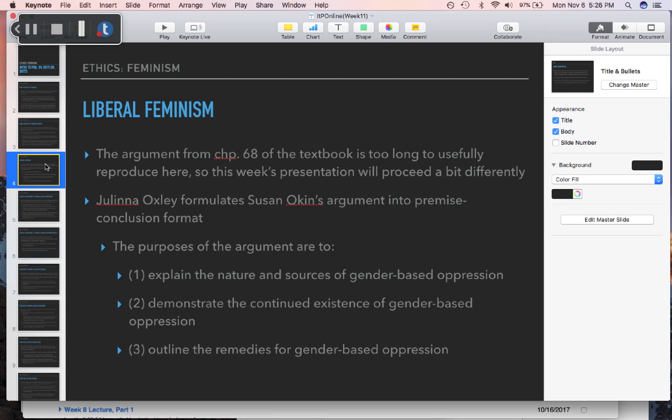The author of the article is Julina Oxley, who is giving her own formulation of Susan Okin's argument in premise-conclusion format. Susan Okin's argument is written in general narrative form, not the premise-conclusion form we've been used to seeing. The argument is meant to do three things: explain the nature and sources of gender-based oppression, demonstrate the continued existence of gender-based oppression, and outline the remedies for gender-based oppression. When evaluating the argument, you can assess to what extent it succeeds in each one of these.